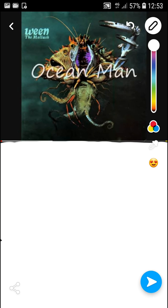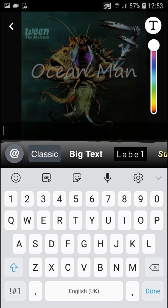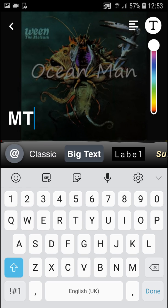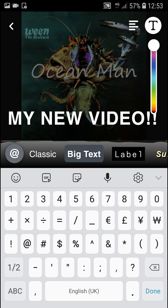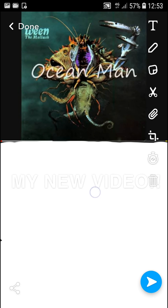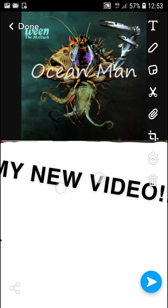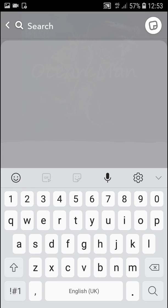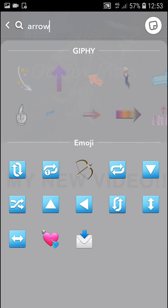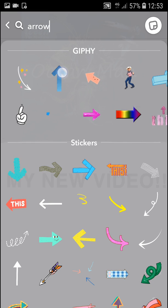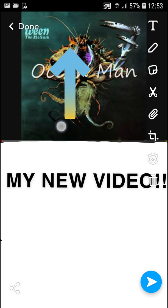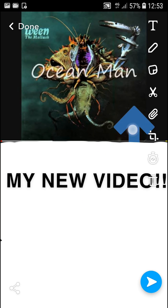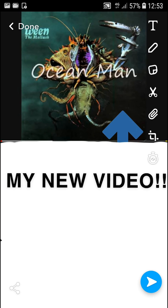Now what I'm going to do is I will add text here — 'My new video.' And let's make it black. And now stickers — arrows. Like this here, you can even put it in front of it if you want, it's really up to you. I'll just leave it like this.